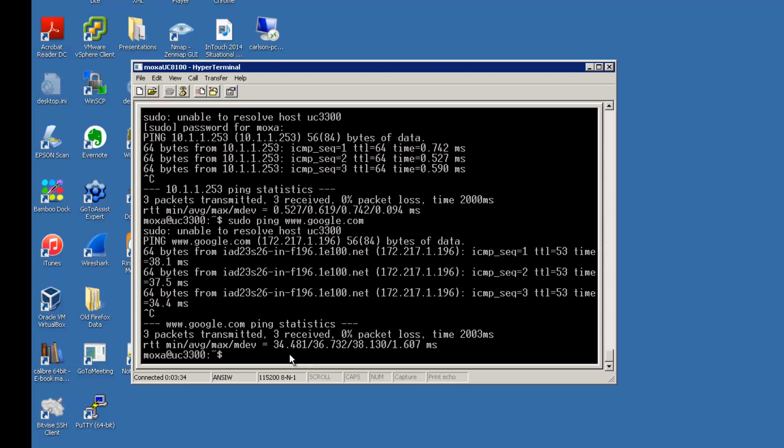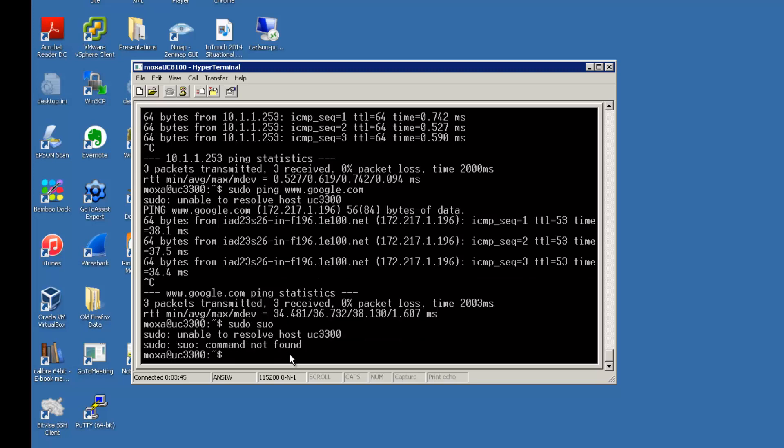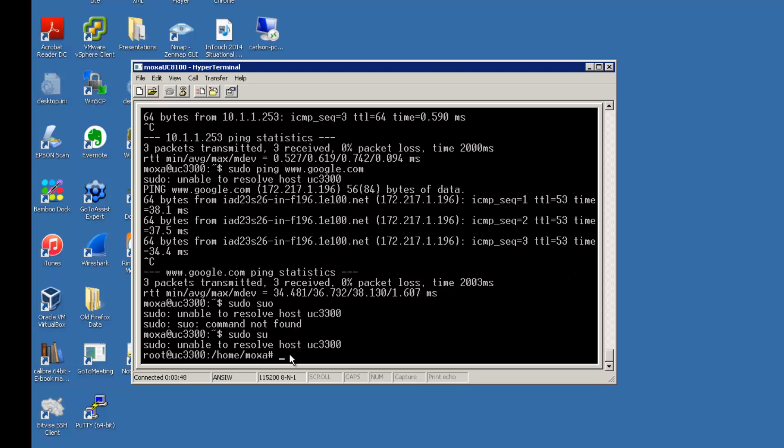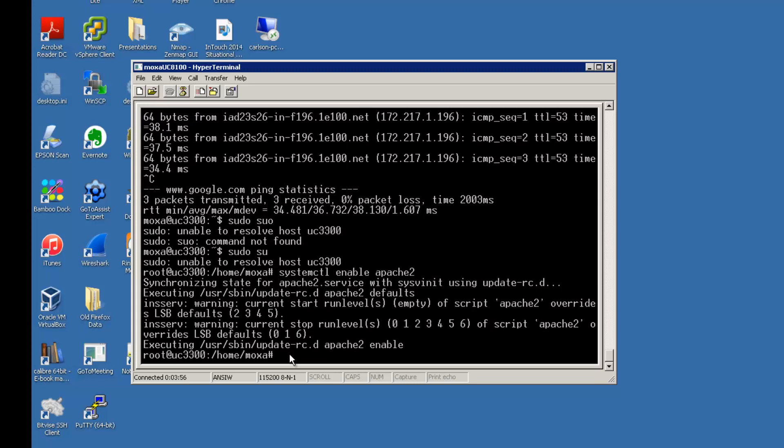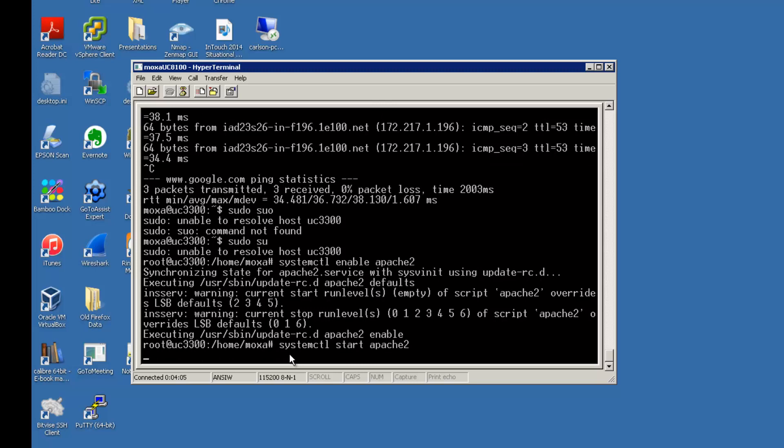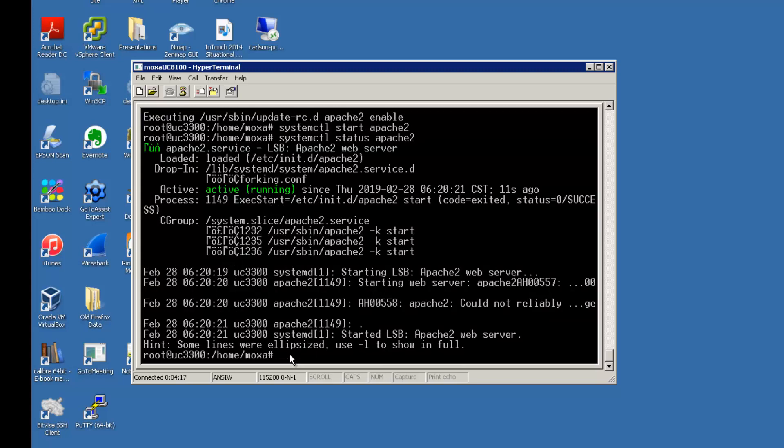So the next thing we need to do to set up to accept the program for IoT view is we need to enable the Apache web server. We'll go ahead and become root again, and we'll verify that Apache is running. Looks like it's running correctly.